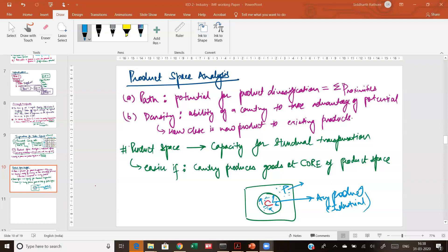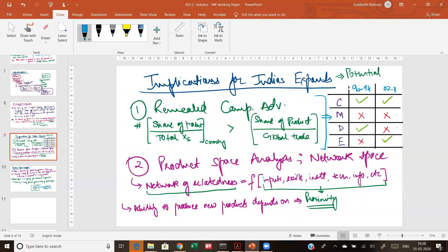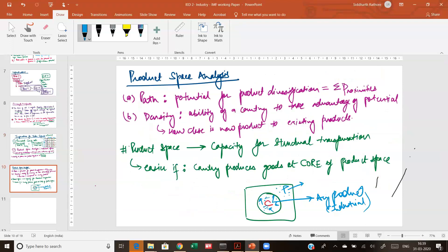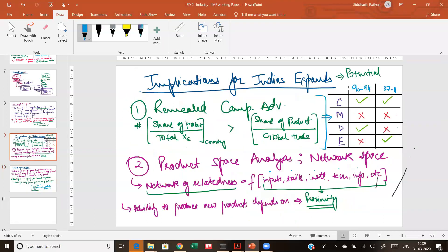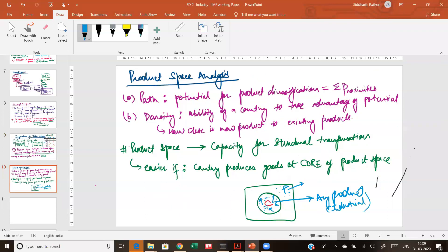Let me repeat the concept of product space. You are mapping products: an agrarian product and an industrial product will differ in inputs, skills, institutions, technology, and information. Each particular commodity is not just a reflection of that commodity — it also reflects what goes into the background to produce it, what kind of economic structure is needed. The product space is built up of different kinds of commodities where similar kinds of technologies are needed.